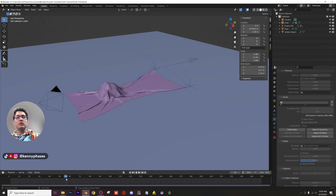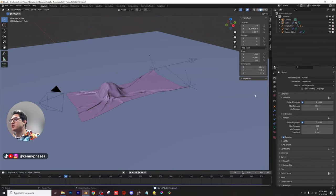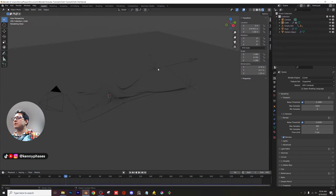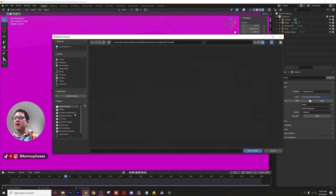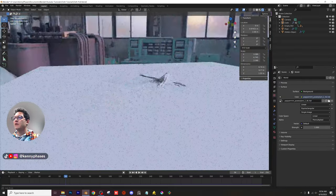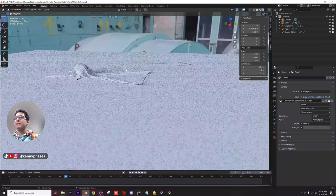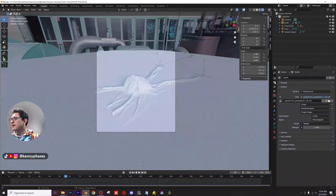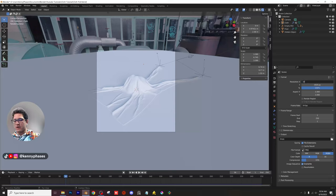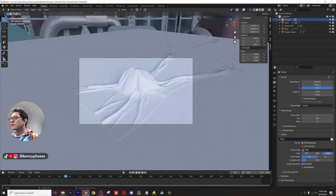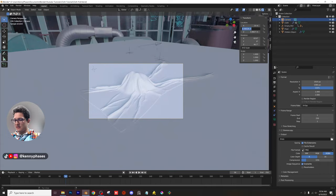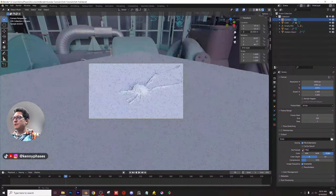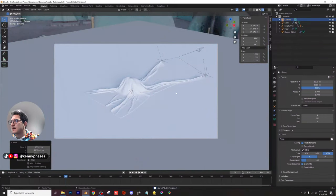We'll render in Cycles with GPU enabled. In rendered view there's nothing yet since there's no lighting. Go to world settings, enable an environment texture, and load an HDRI — I'm using the Power Plant Mill from Polyhaven, which looks really nice. Snap to camera view, set dimensions to 1920×1080. Position the camera far away to get a nice depth of field effect — I'll give it a value of 15 on the Y-axis, raise it up, and center the subject.